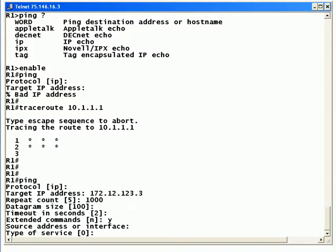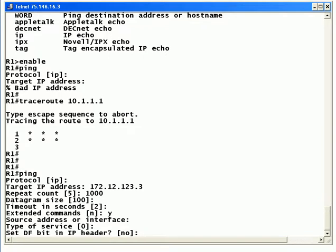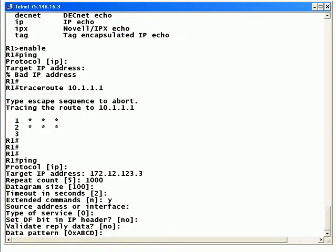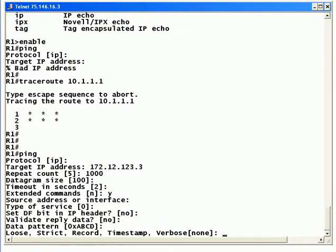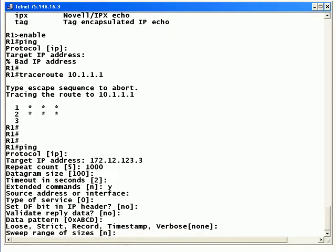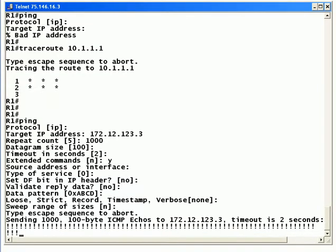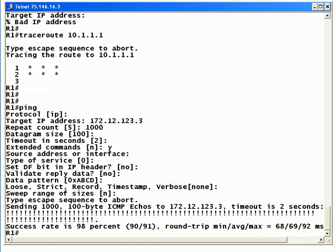And here's where you can change the source address or interface of the pings. These others you'll probably use very rarely, but it's good to know they're there. You can change the TOS, you can set the don't fragment bit in the IP header, whether you want to validate your reply data, the data pattern, sweep range of sizes. Not terribly common, but notice as soon as I'm done there, it started sending all those pings. So I'm going to go ahead and terminate that, and that's exactly how you do it.